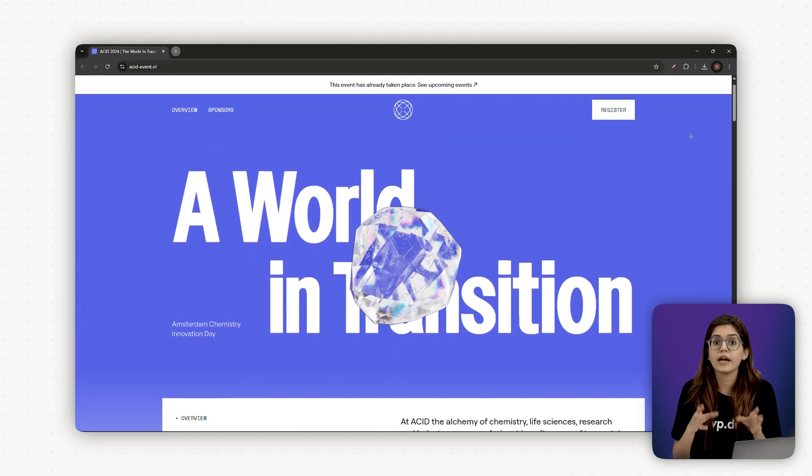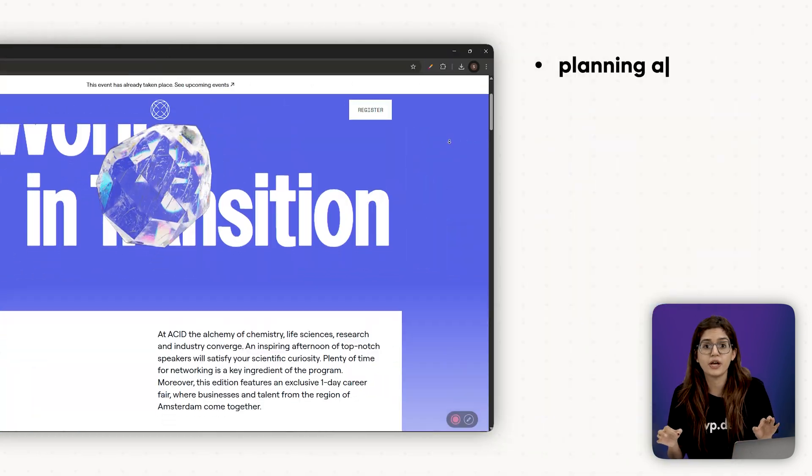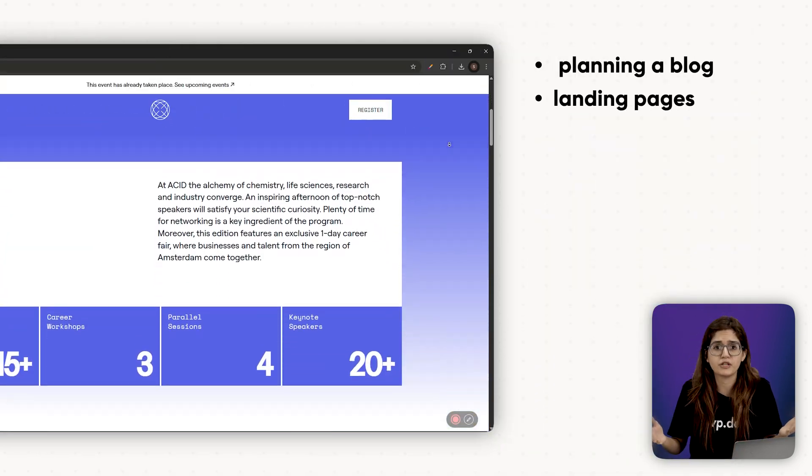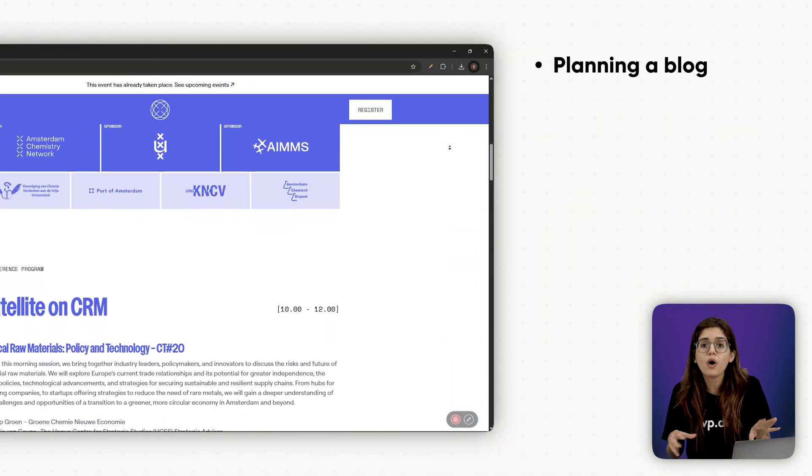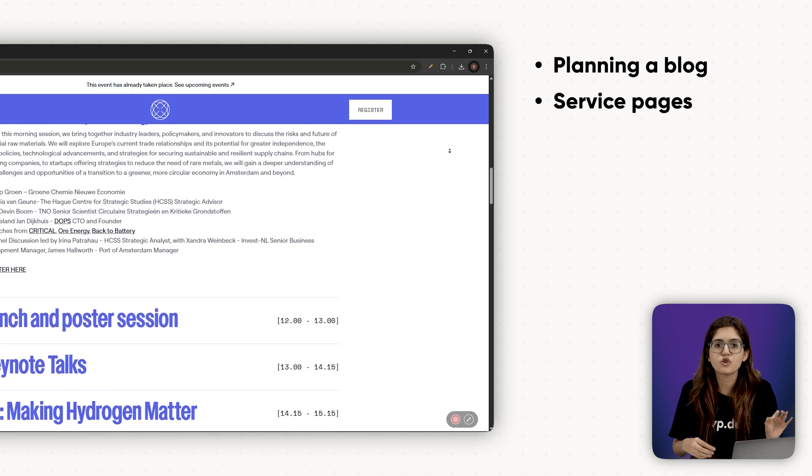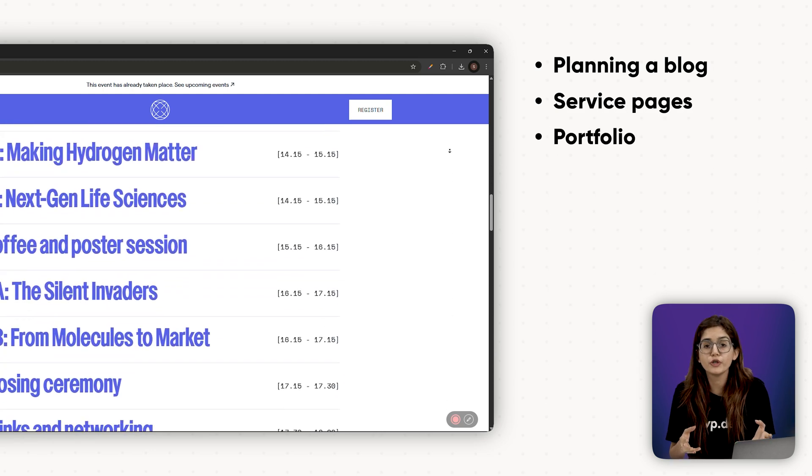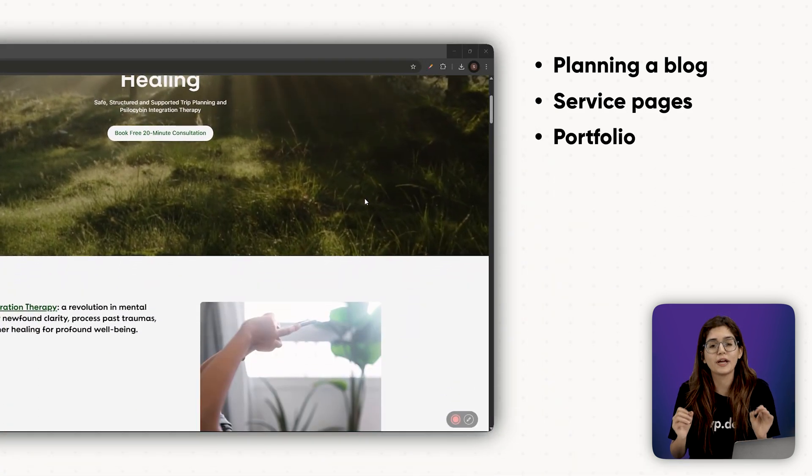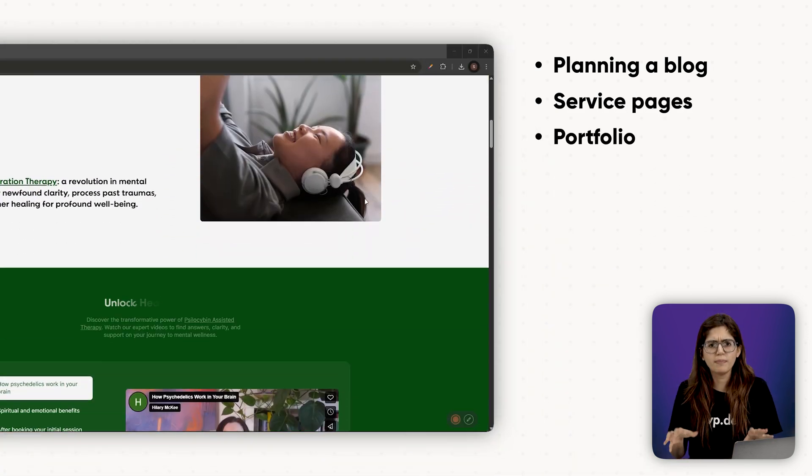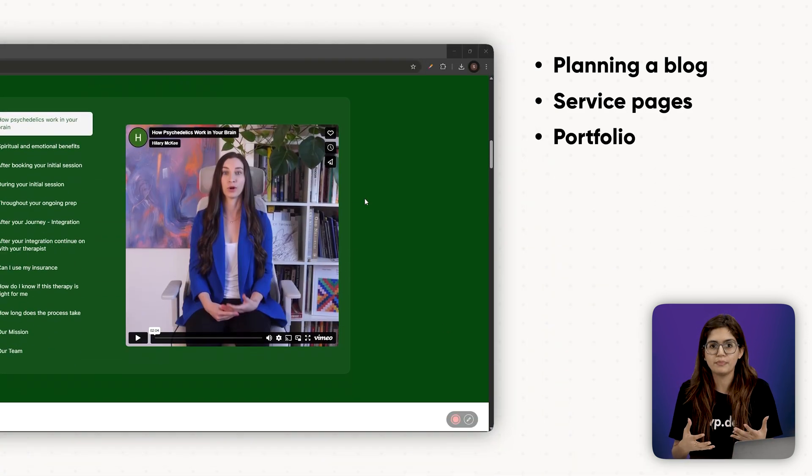One-pagers work great for simple landing pages. But if you're planning a blog, service pages or a portfolio, a multi-page site is the way to go.